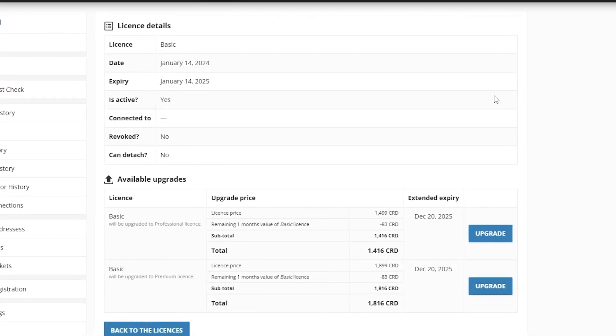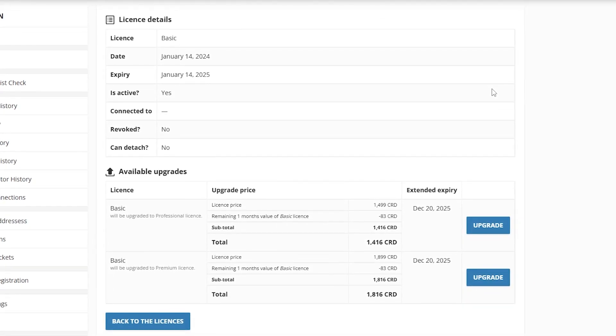If you have a basic license, you can choose to upgrade to a professional or premium license.